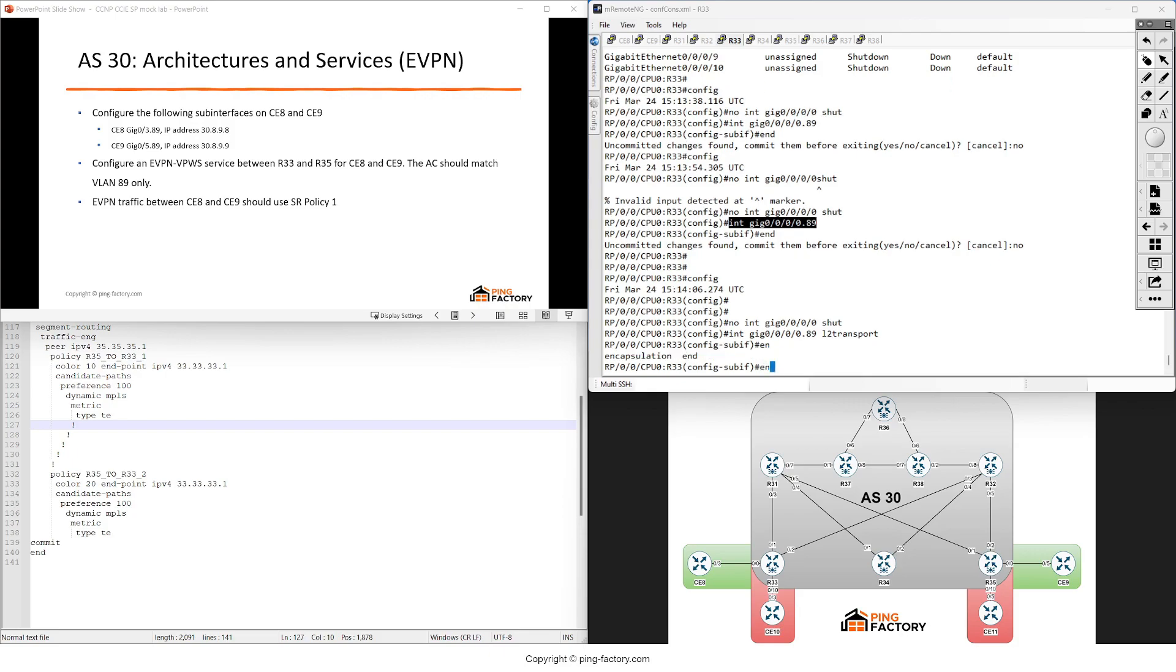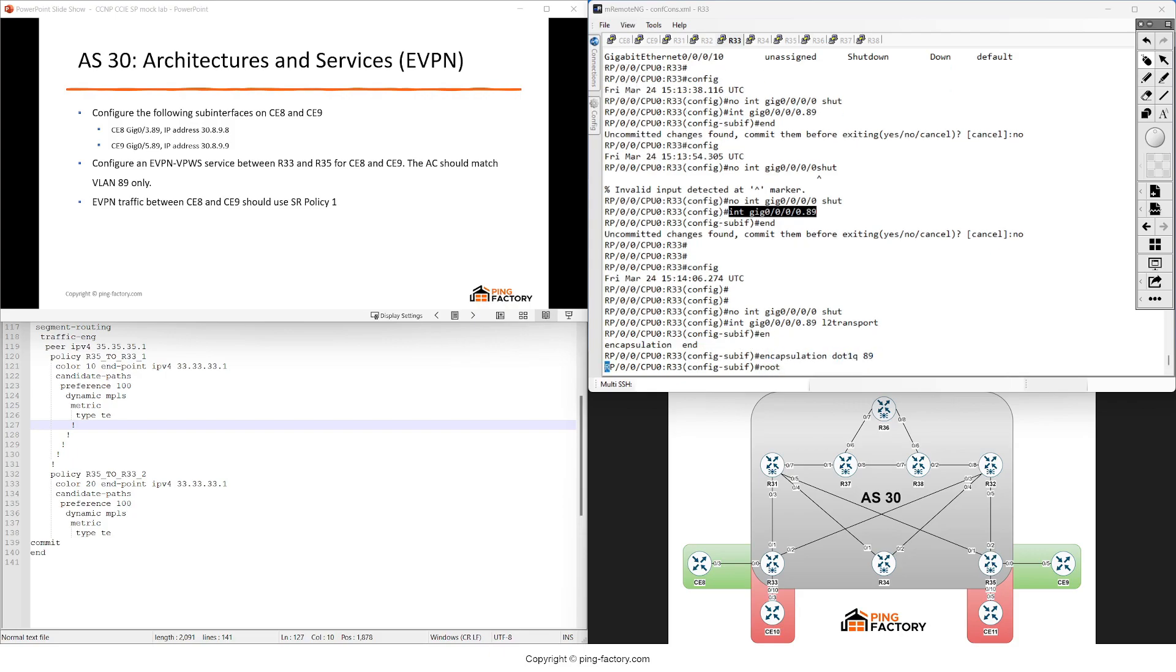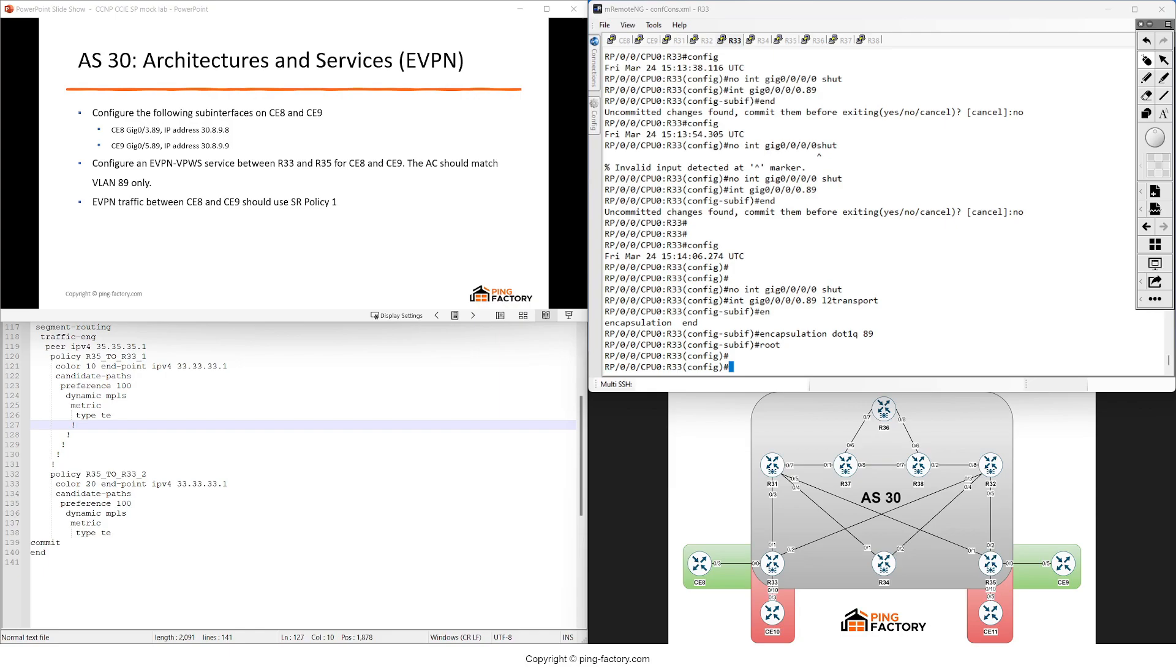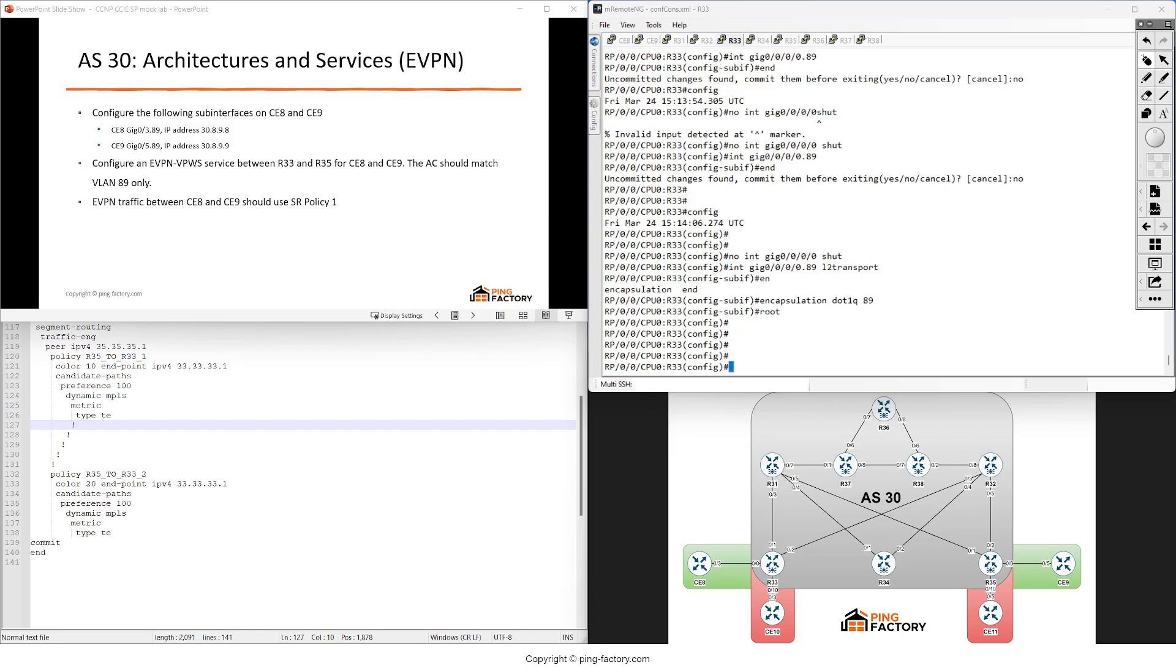Encapsulation dot1q - this is the AC configuration. Here we're defining what type of traffic should go through the layer 2 VPN tunnel. By the way, we won't be able to test the data plane because it just doesn't work with XRv nodes. We're just going to see the control plane. Now I need to configure the layer 2 VPN.